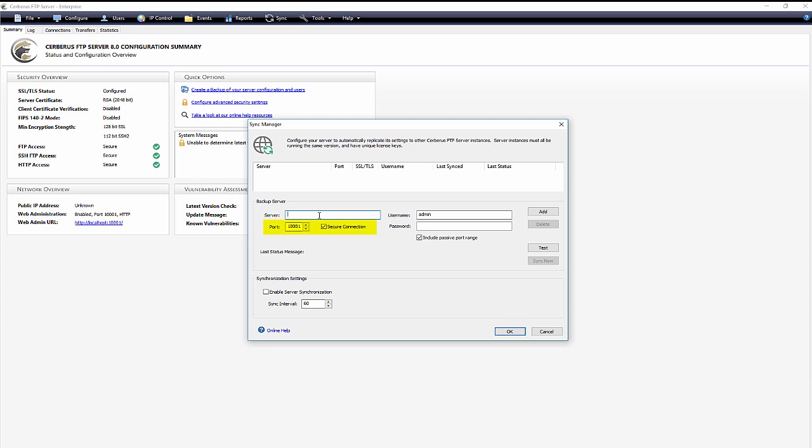Secure Connection. This instructs the server to connect using TLS SSL security to the backup server. This setting always must be enabled.